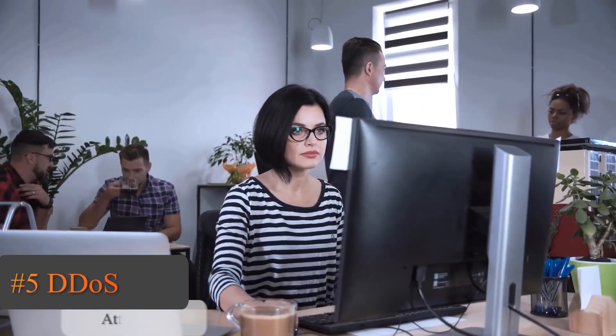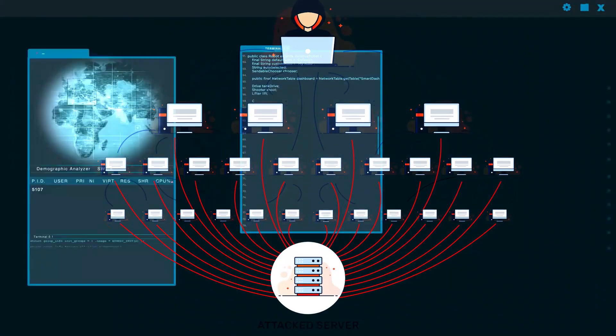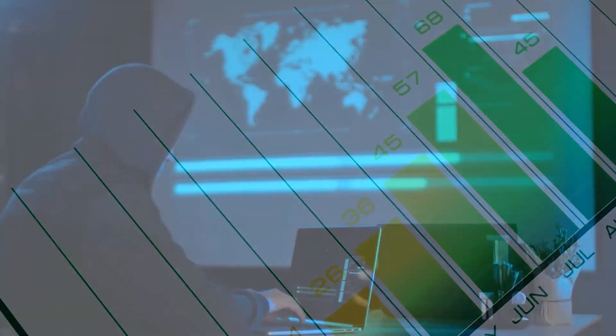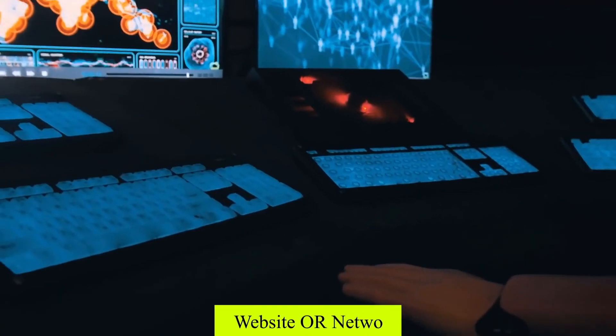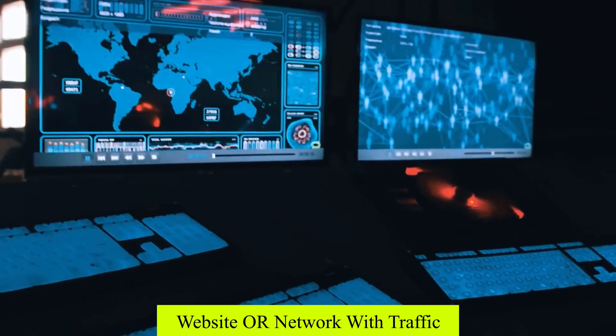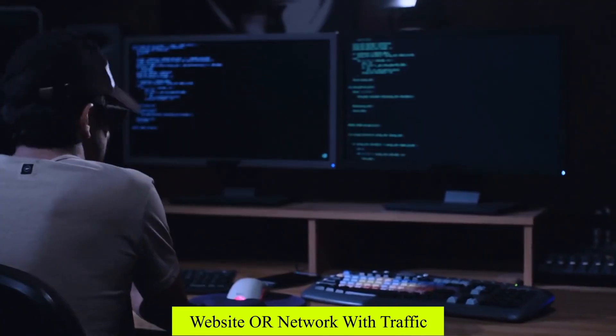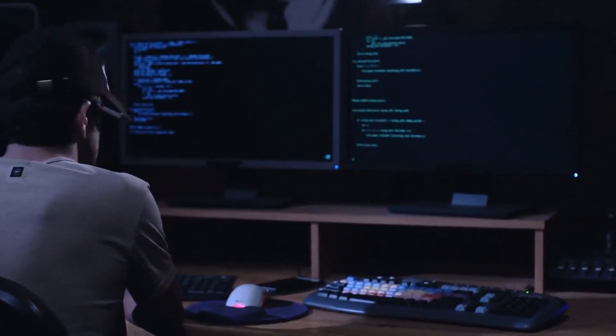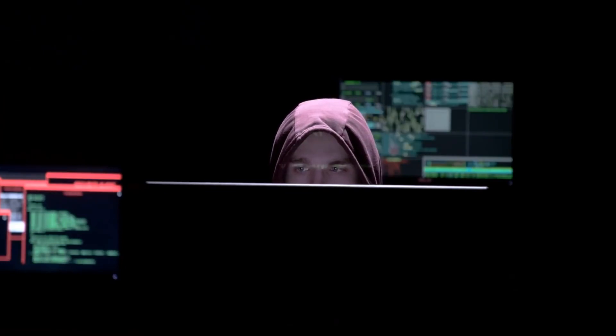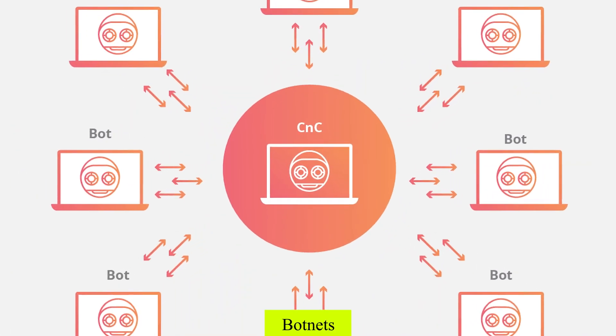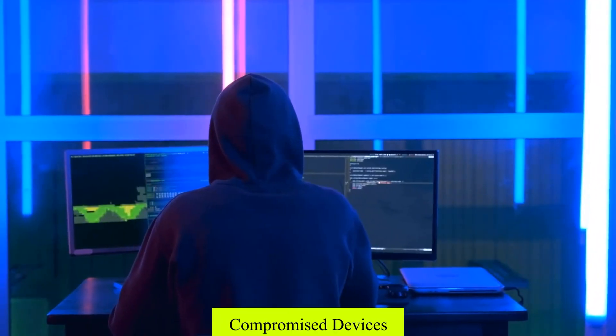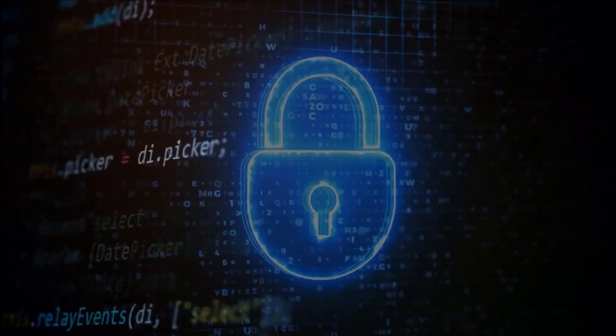Number 5: DDoS Attacks — Distributed Denial of Service attacks are a type of cyber attack that flood a website or network with traffic, causing it to become unavailable. DDoS attacks can be caused by botnets, compromised devices, or malicious actors.